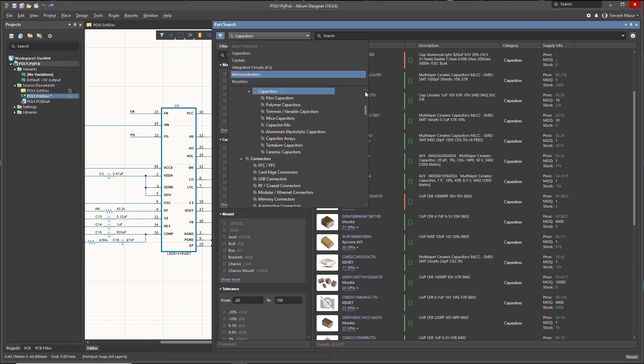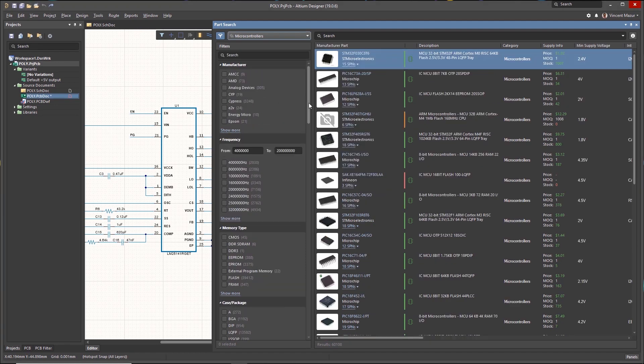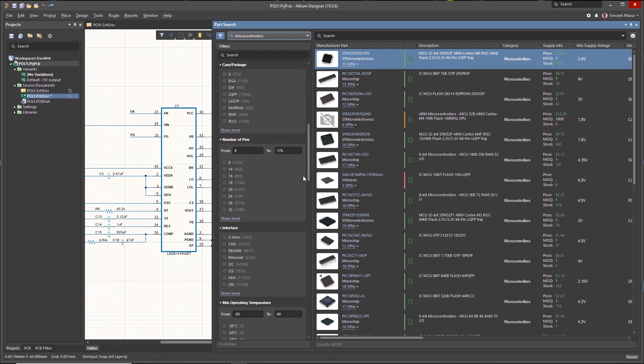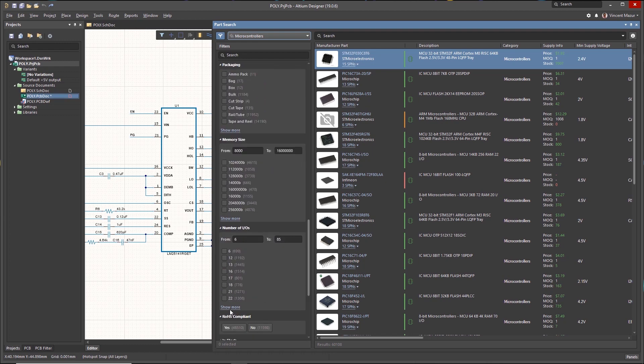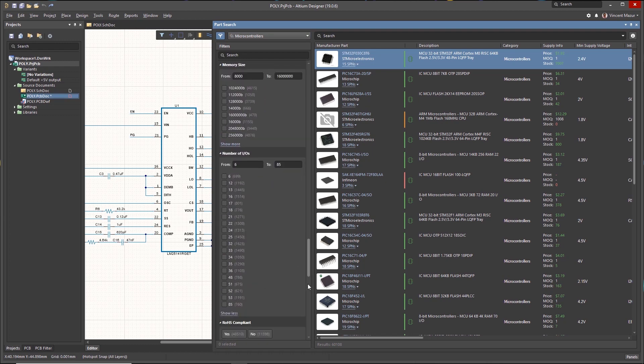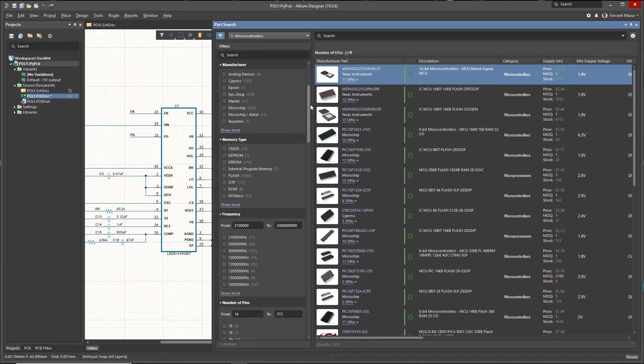Designers can search by component type and perform robust parametric filtering to quickly converge on a list of potential manufacturer part choices.